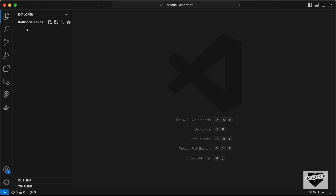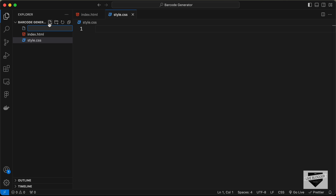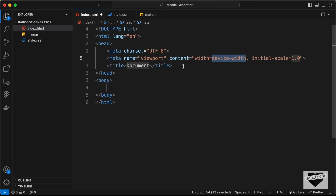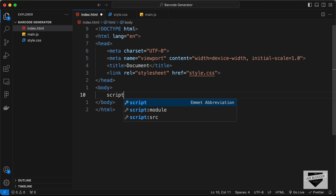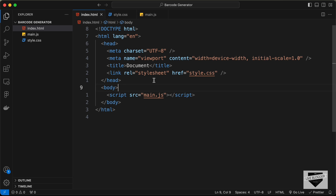I've created a folder called 'barcode generator' and opened it in VS Code. Let's create the necessary files: a new file called index.html, another called style.css, and one more for JavaScript called main.js. In the index.html file, type exclamation and press Tab to get the basic HTML boilerplate, then link the CSS file and the JavaScript file inside the body.